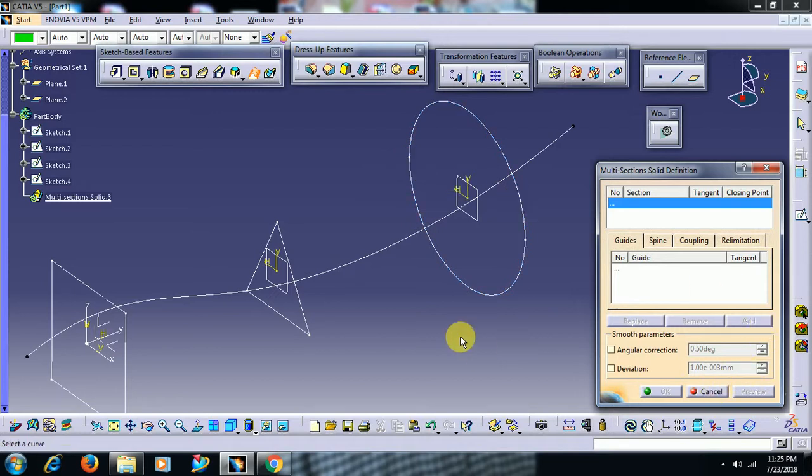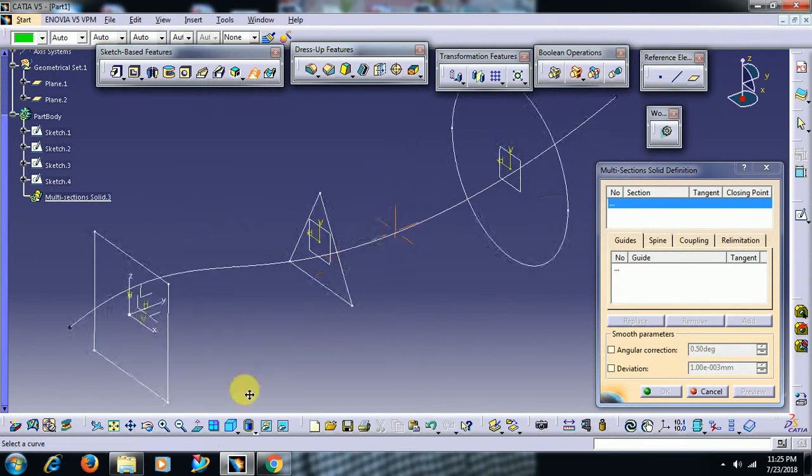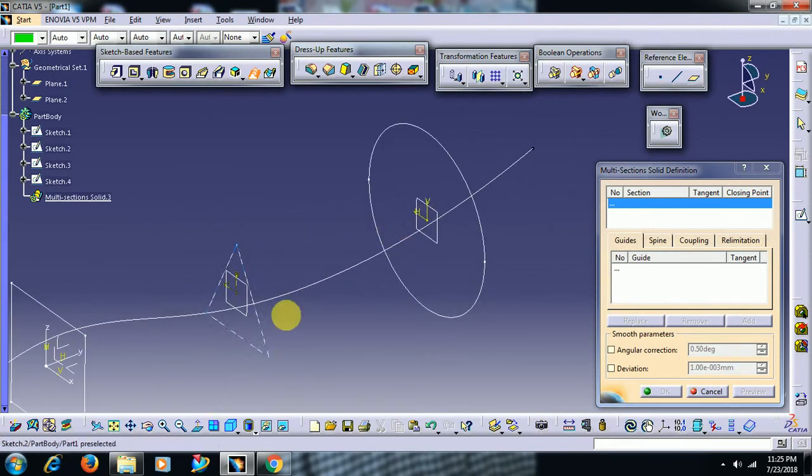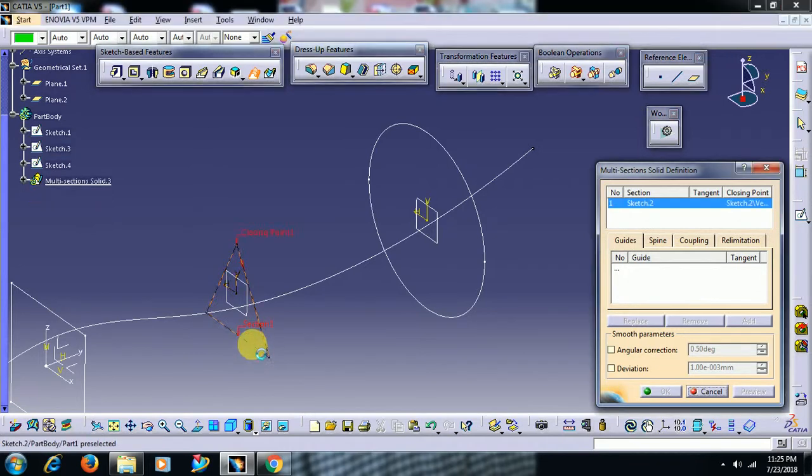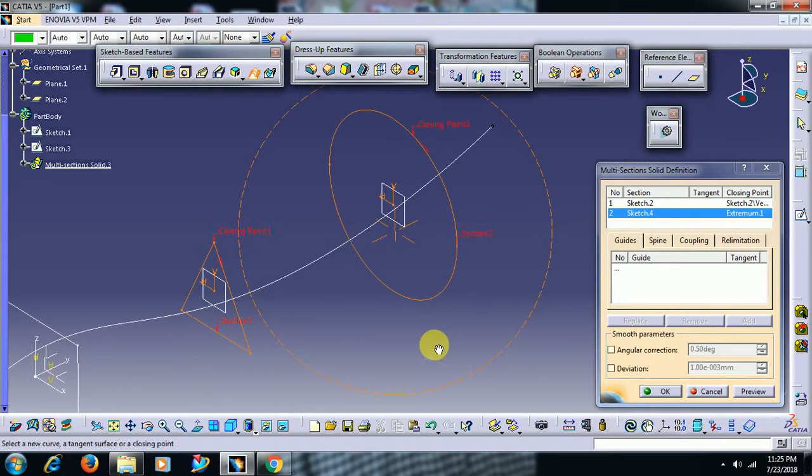Now I select triangle and circle. Select triangular section and select circular section.